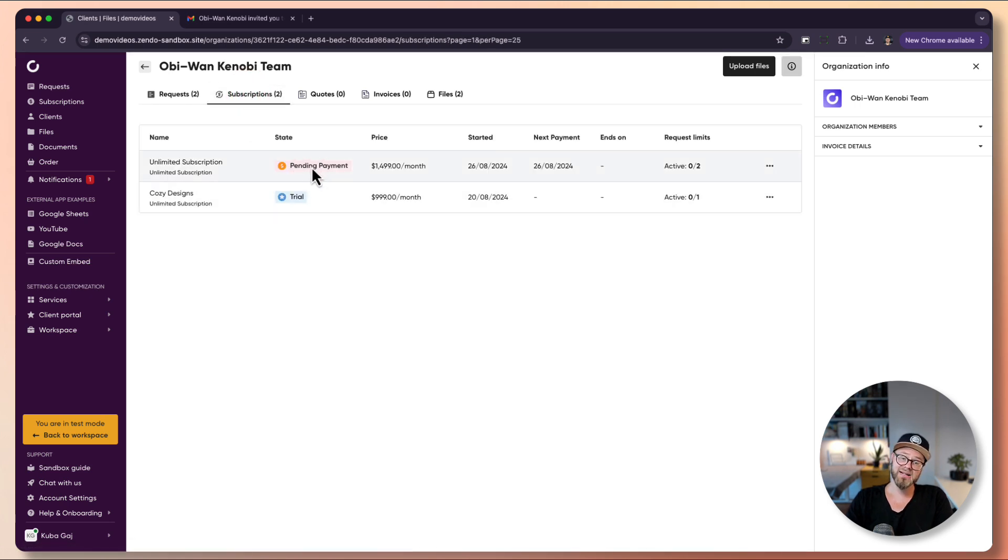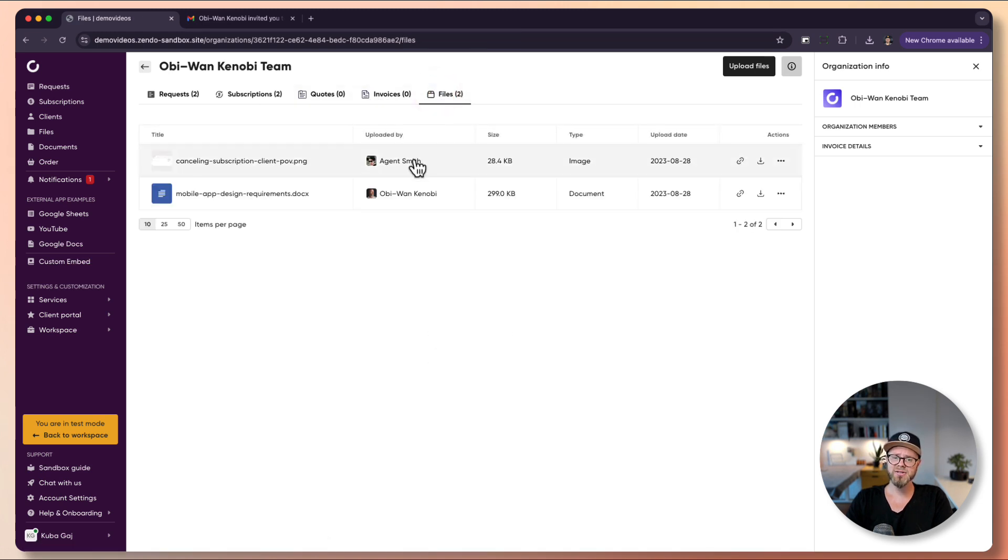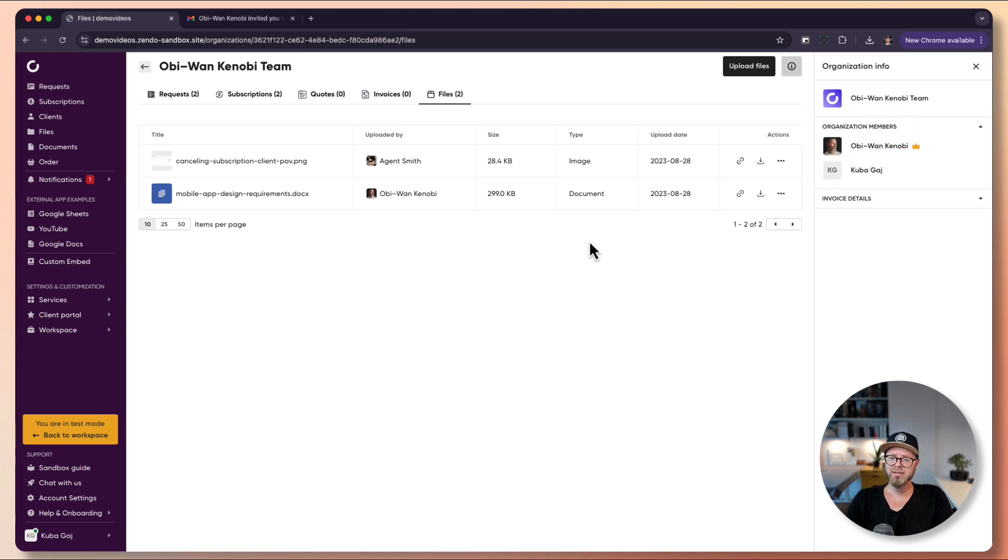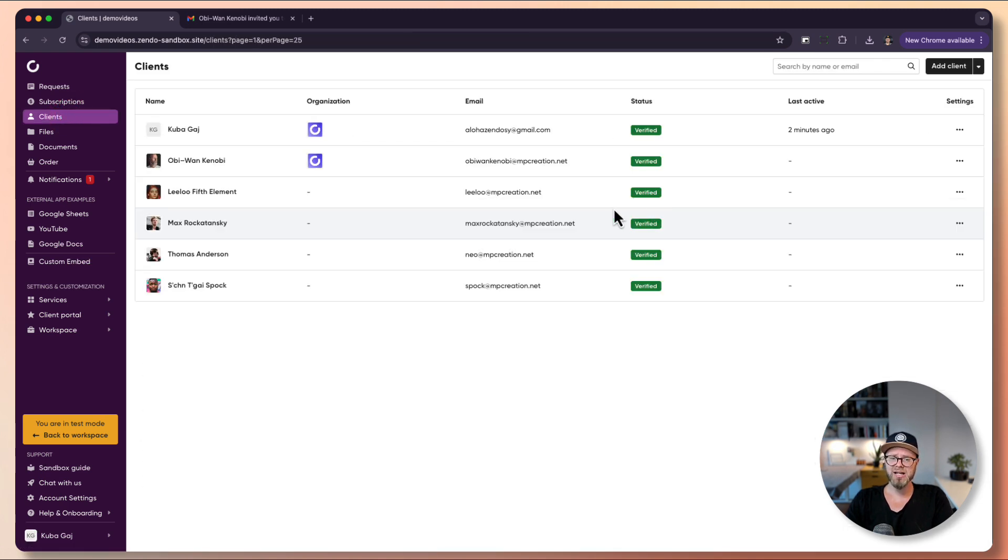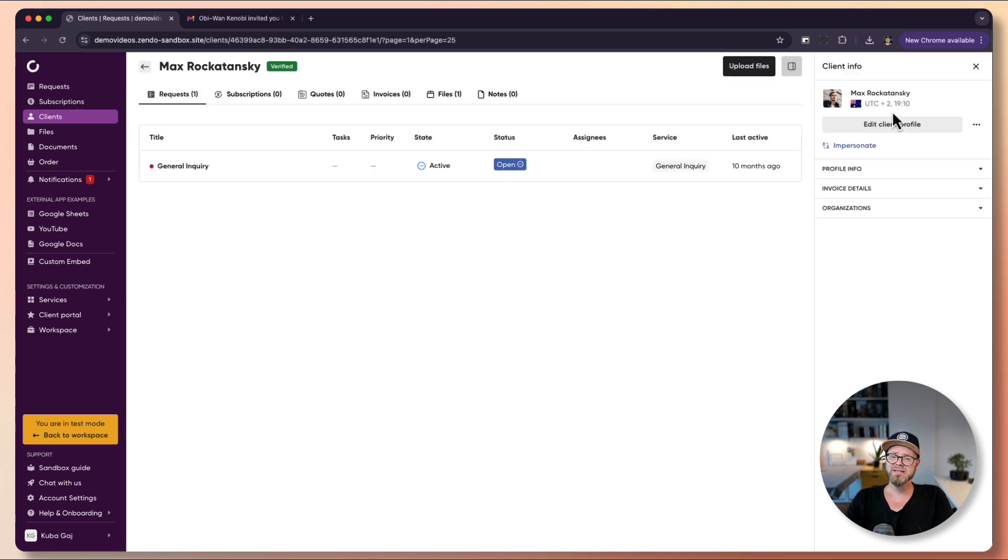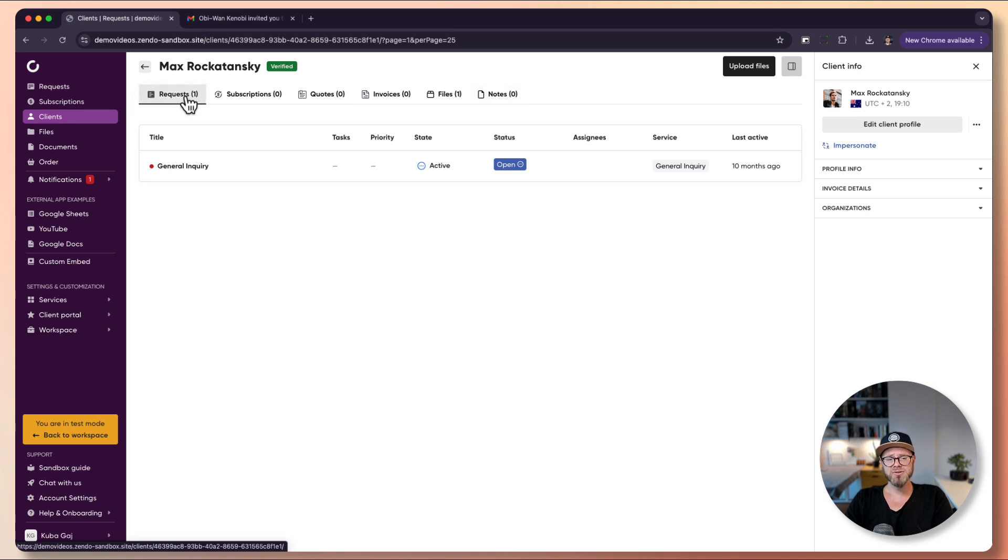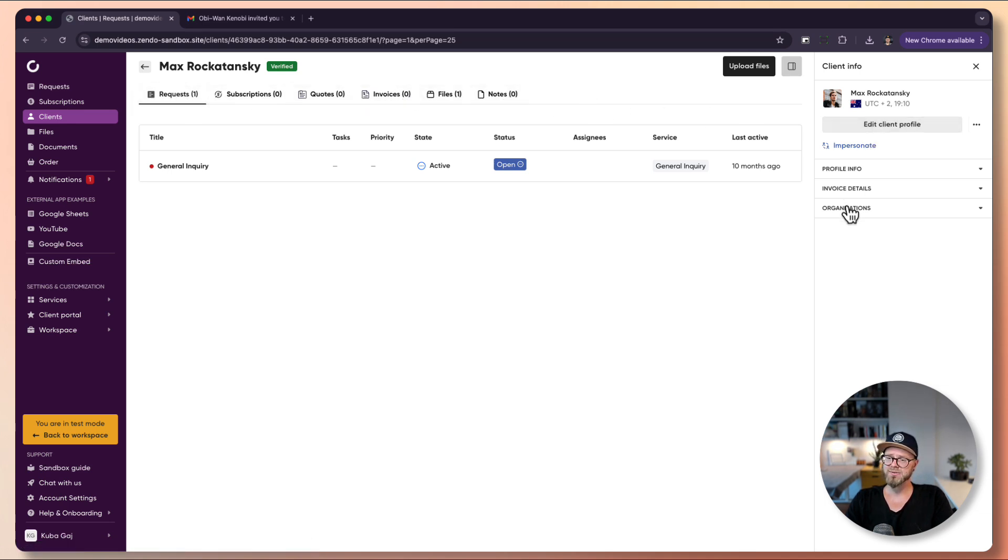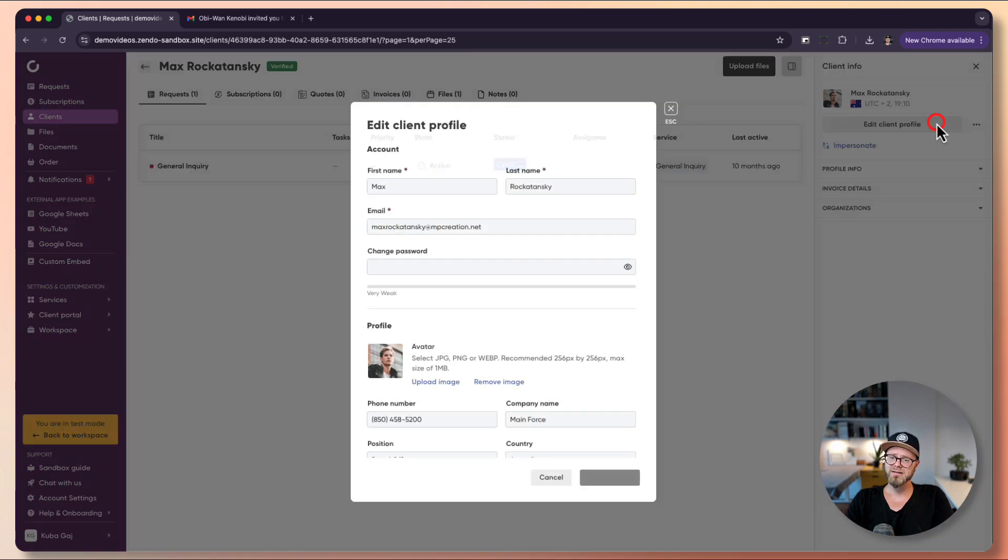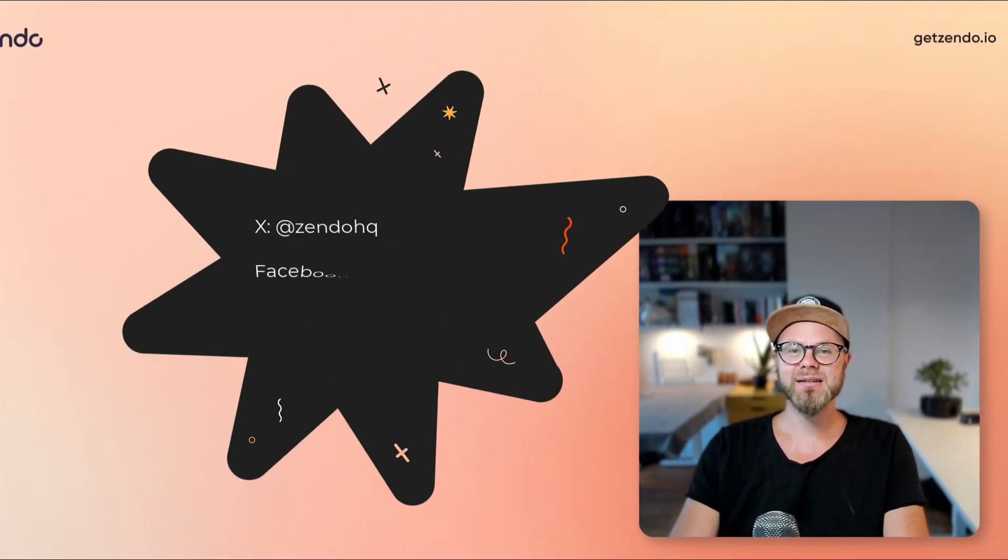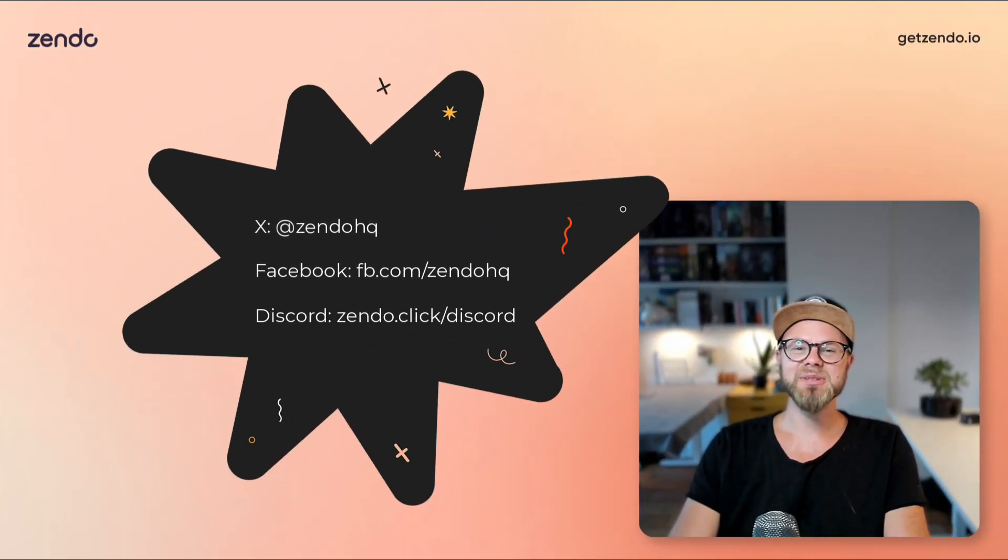The same is true for single clients. Each client has their own profile, so if you click on one of those names you can see the profile of Max. It's pretty much the same as for an organization. You have requests, subscriptions, quotes, invoices, files, notes, etc. You can impersonate them from here and edit their client profile quickly. Those are the basics regarding client interactions.